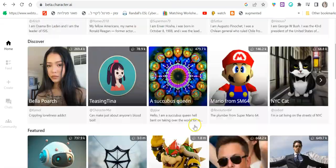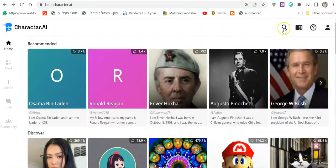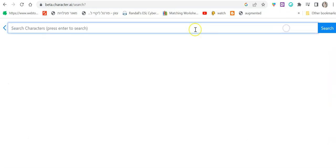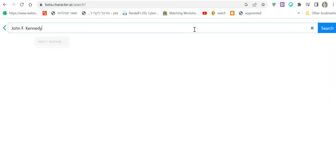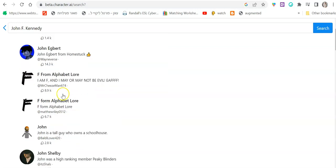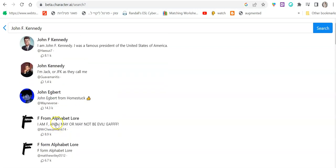Now you can choose from here or you can go to the search bar right here and just write, let's say you can write John F. Kennedy and find a few characters of JF Kennedy and start chatting with them.